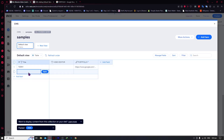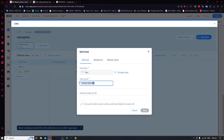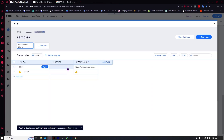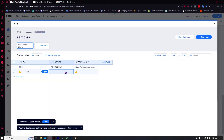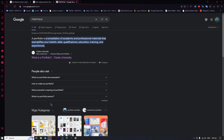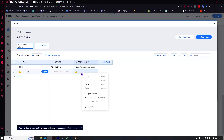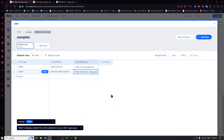We're going to add a new item — this one will be Jerry. Actually, the field name should be 'position' — sorry about that. Click Save. For Jerry, the position will be senior video editor. For the portfolio field, since this is a required field there is a warning sign. We'll copy a link address and paste it here. And now we have successfully created a simple dynamic page collection.